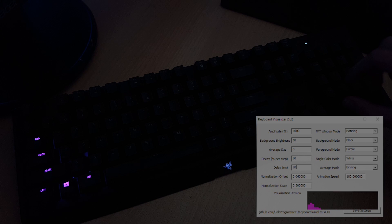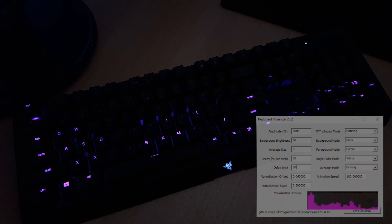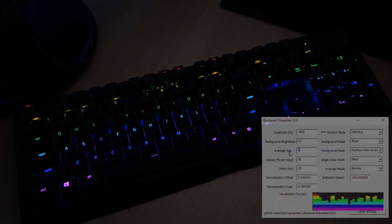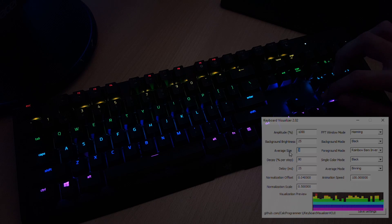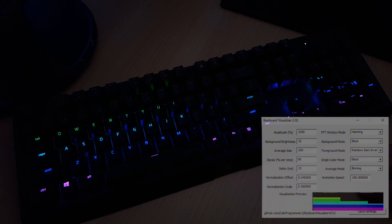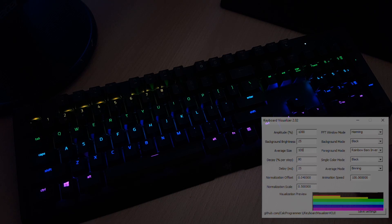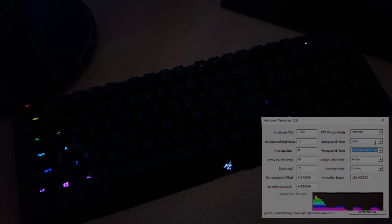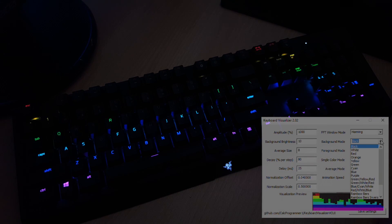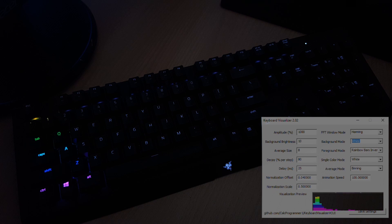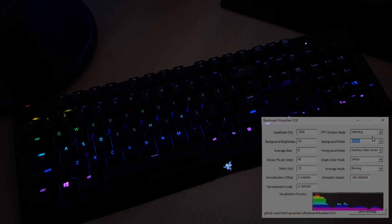There are also other things which you can do — for example, you can split your waves into more pieces by changing every size or decay step. And if you want to change the background color, because the default one is black, you can change it to white and also adjust the background brightness.